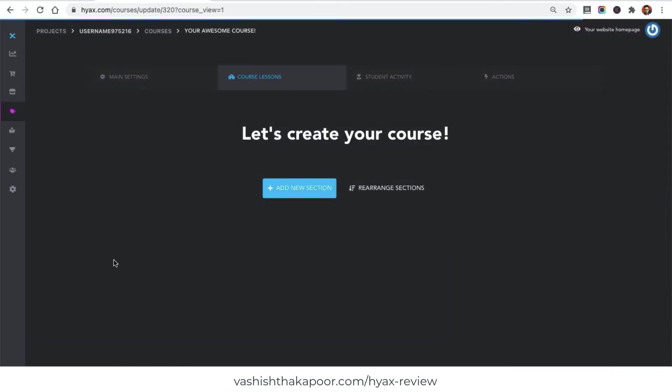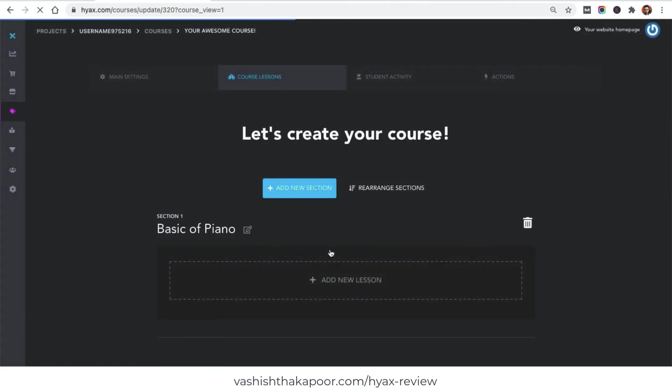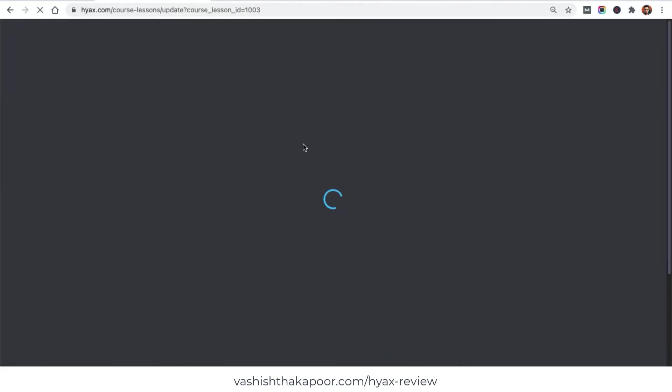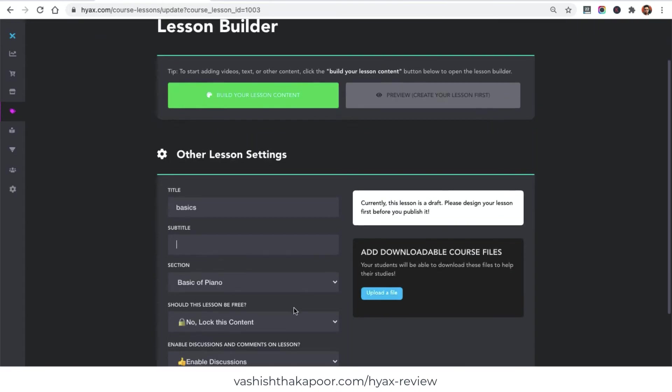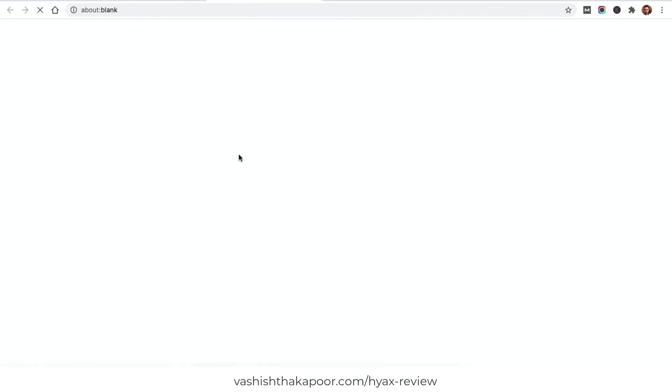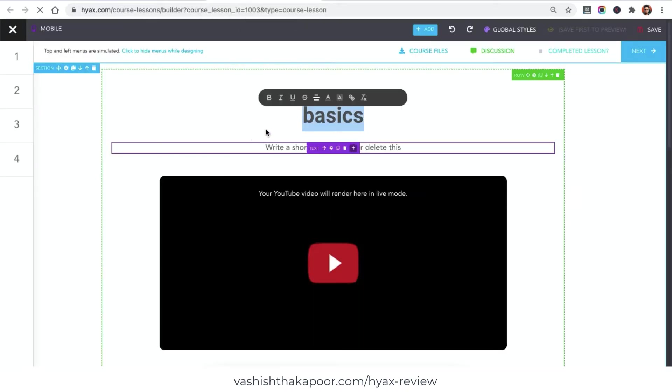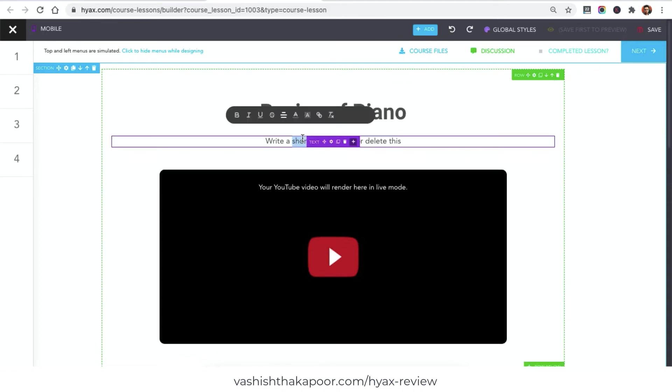For the lessons, let's go and create a section. I would say Basics of Piano. You can create multiple lessons and build chapters inside that. See, I have a section called Basics of Piano. Now inside this I can have multiple lessons. Let's say basics and I would say it's regular lessons. For the content part, right here I would need to go into the builder, the course builder. Now here you can say Basics of Piano and then write a short description to it.